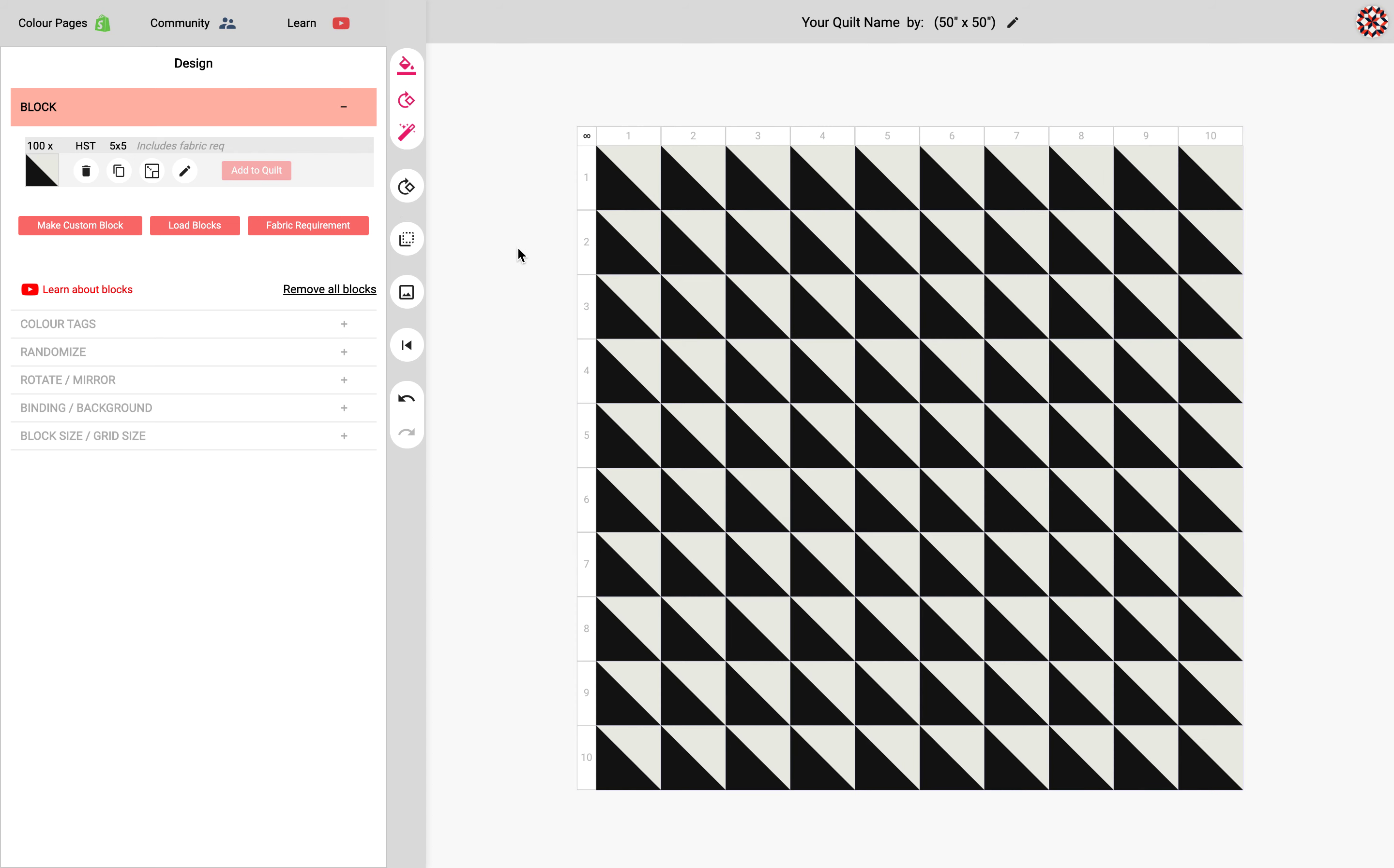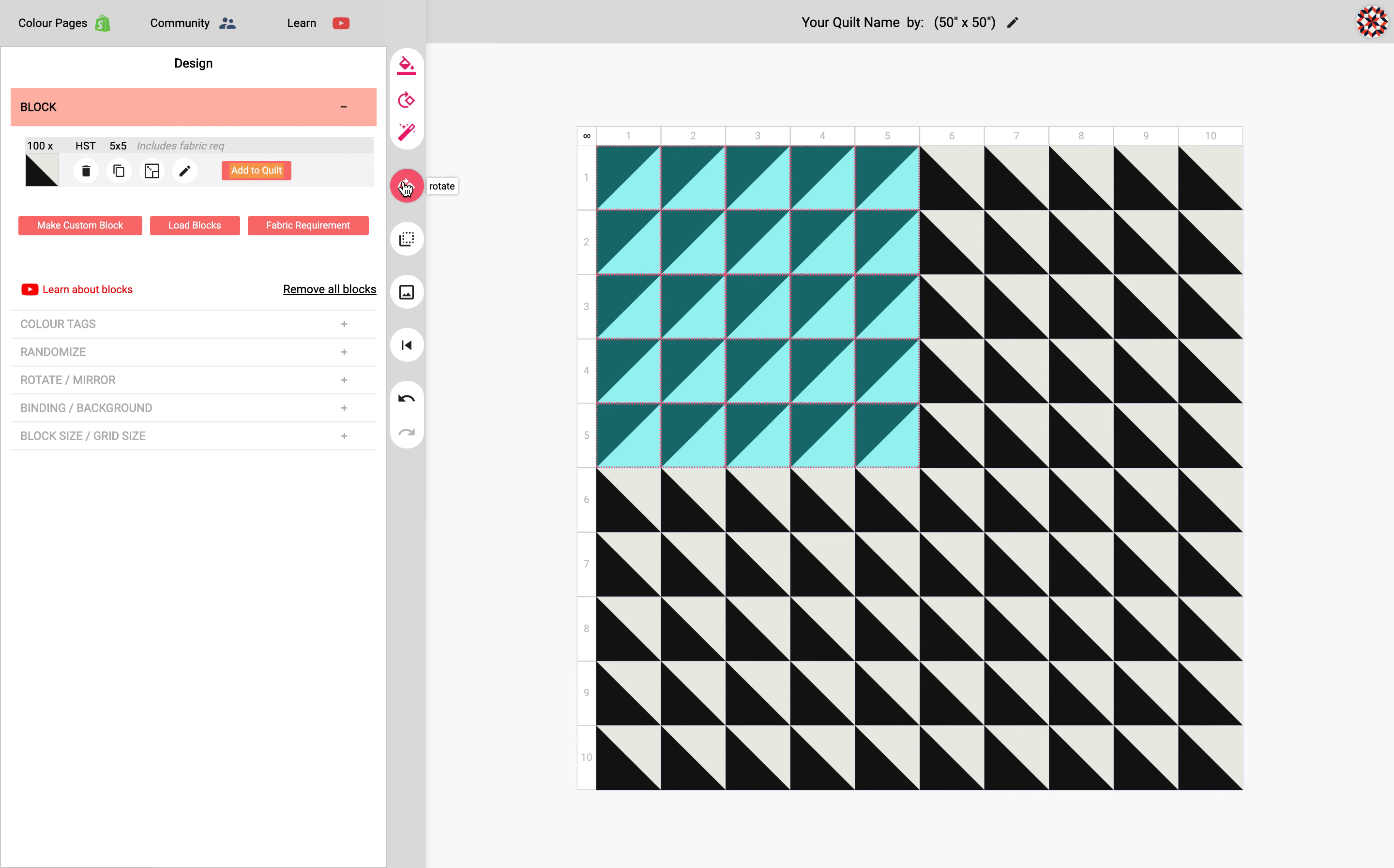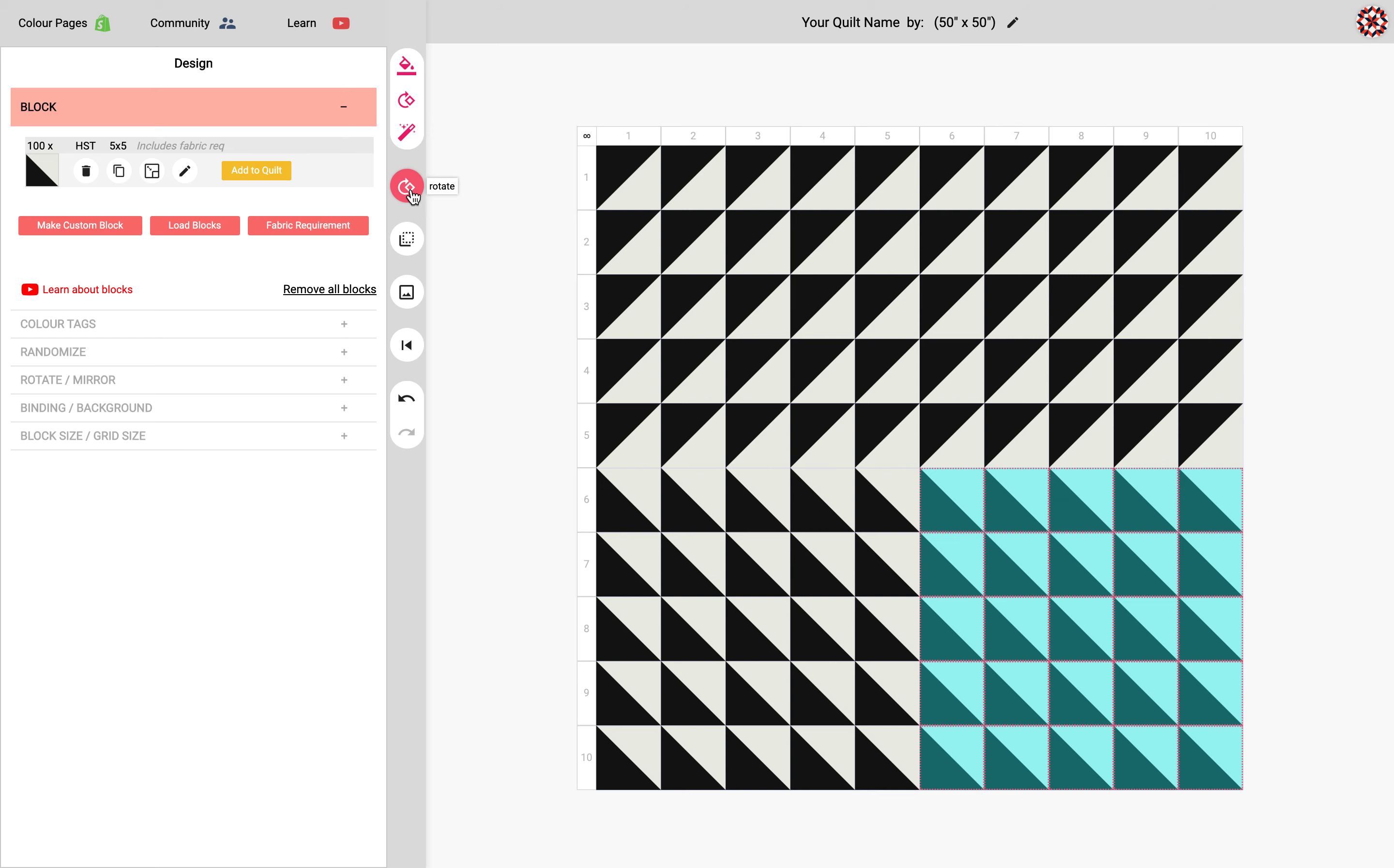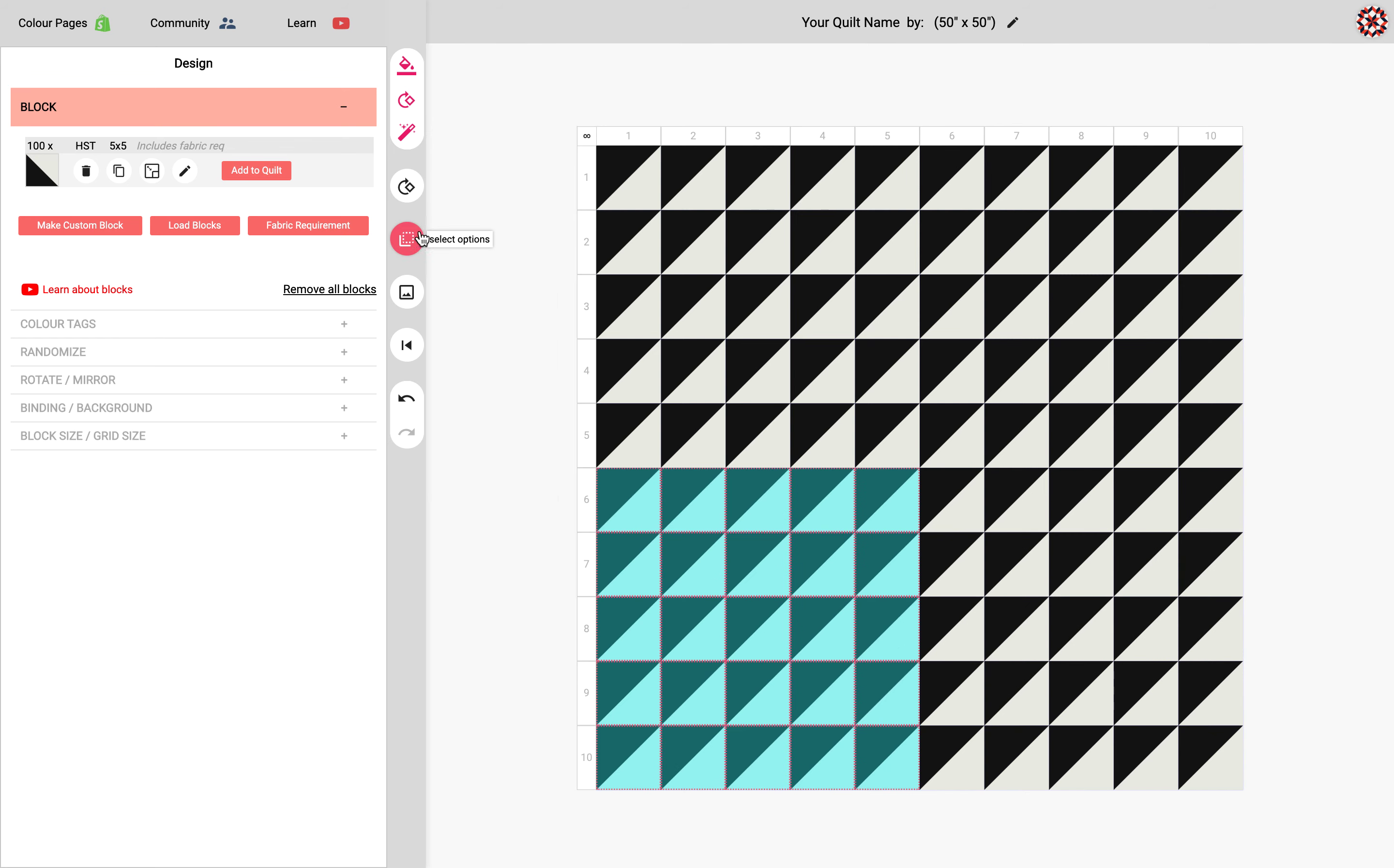You can also use some of these shortcuts over here. And I'm going to go through all of these different types of shortcuts this video. So I'm going to start with the Northwest and I'm going to do a rotation of 90 degrees and I'm going to do the Northeast and it's pretty predictable what's going to happen here.